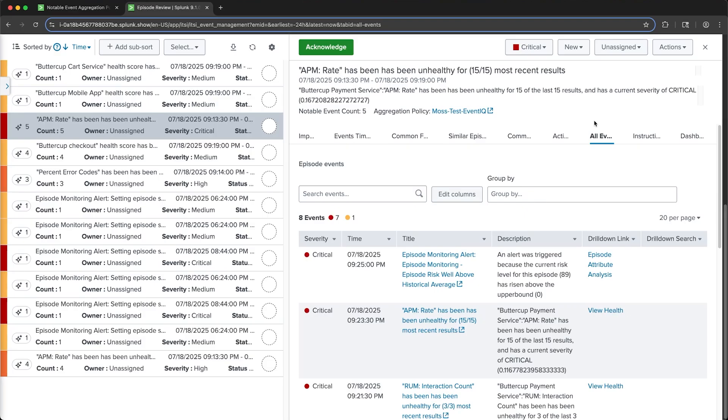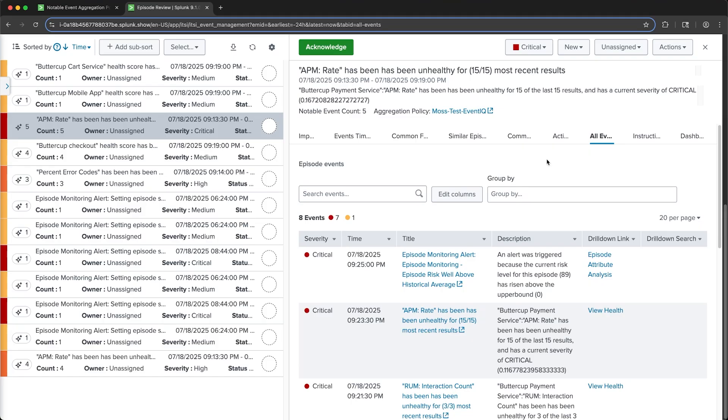And EventIQ's algorithm is adaptive, so it will continuously tune to get more accurate groupings of notable events. By intelligently automating alert correlation and cutting through the noise, EventIQ delivers clear, actionable episodes. This prevents your team from being overwhelmed by alert storms, and reduces the manual toil of configuring policies themselves.